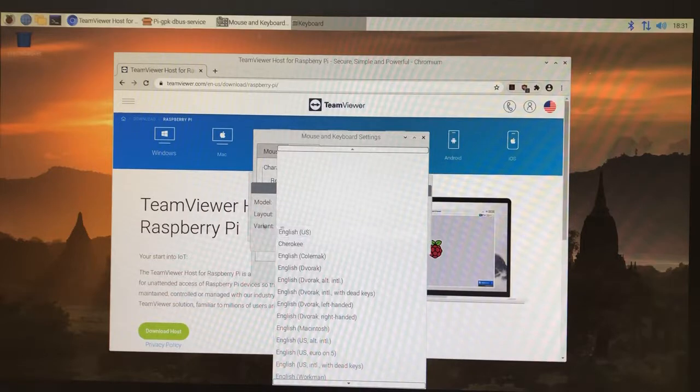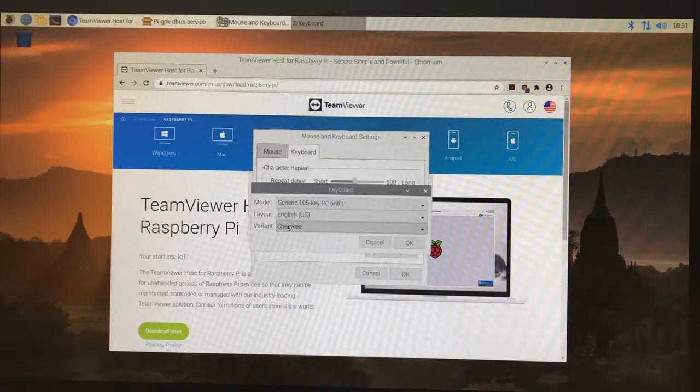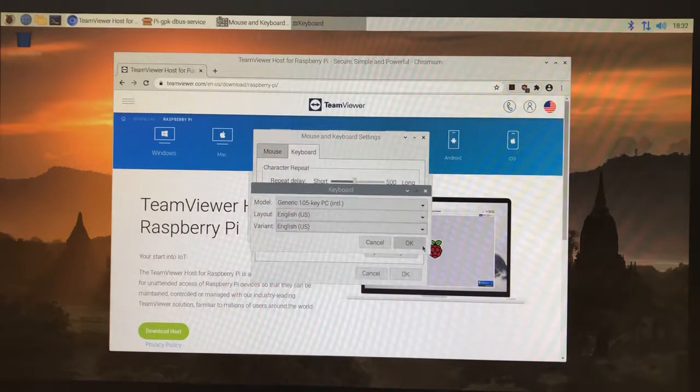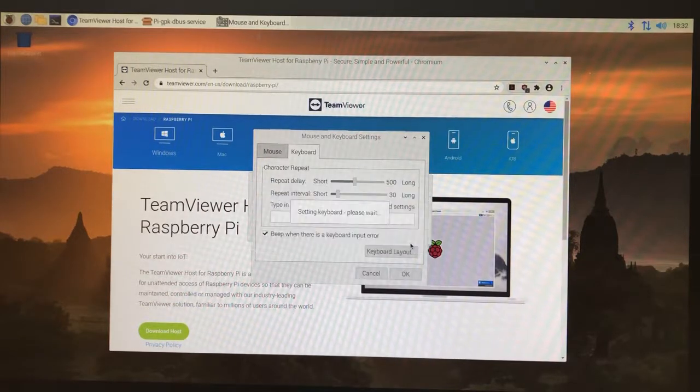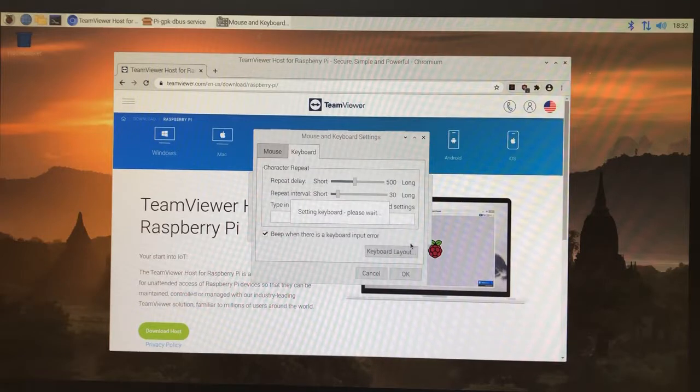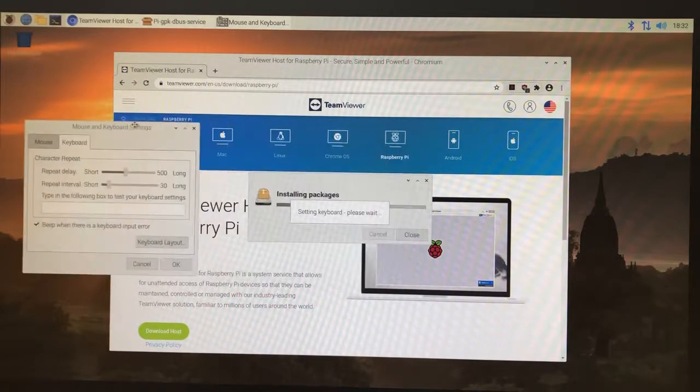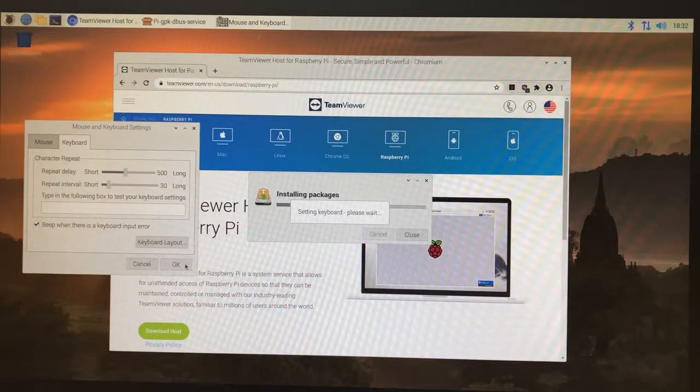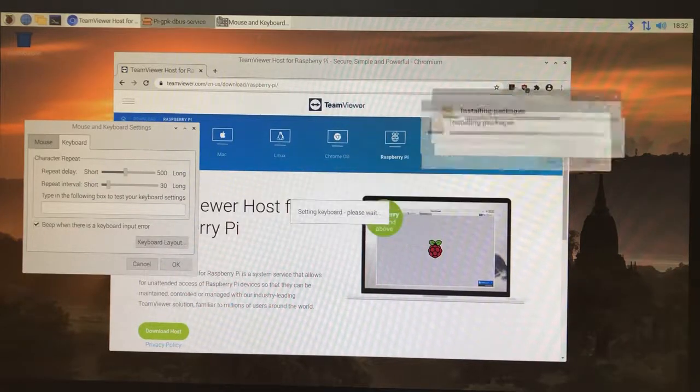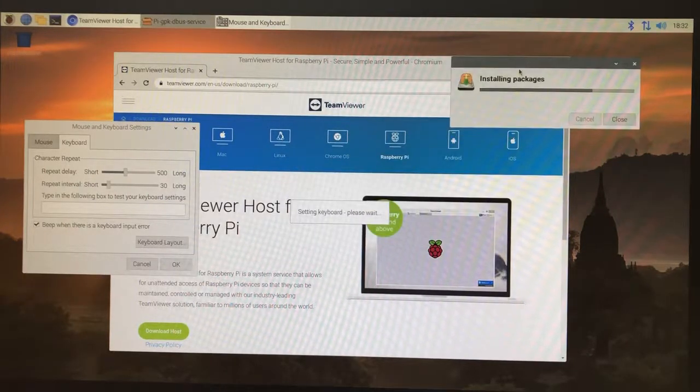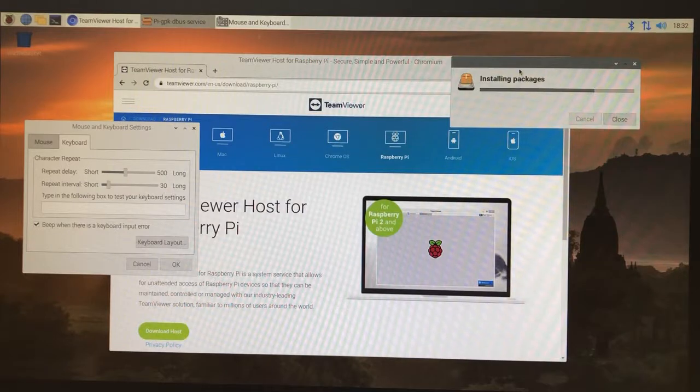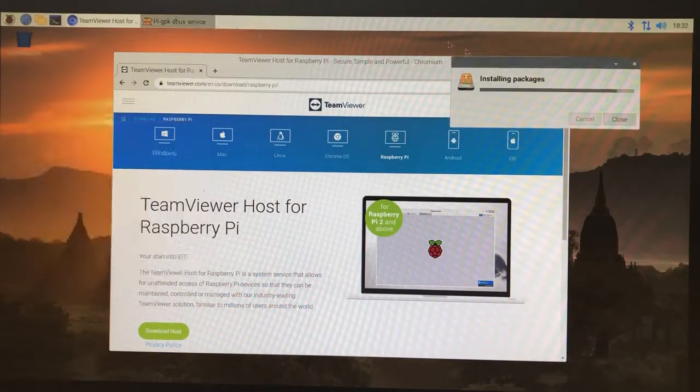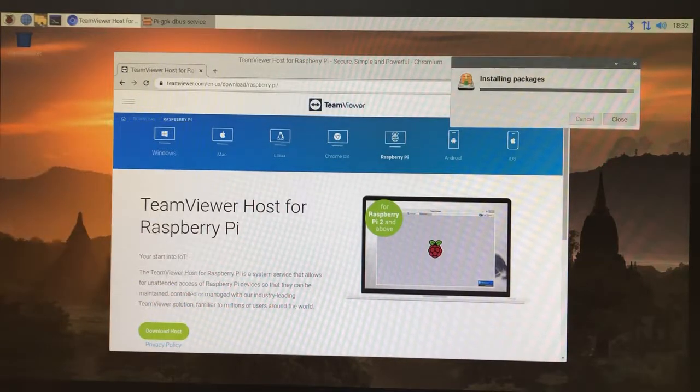Basically you need to change this to English US. The reason for that is the labels on keyboards in the US show the at symbol above the two, but the at symbol is not above the two. You can't get to it by clicking shift-two if you have a UK layout, so you need to change that layout.